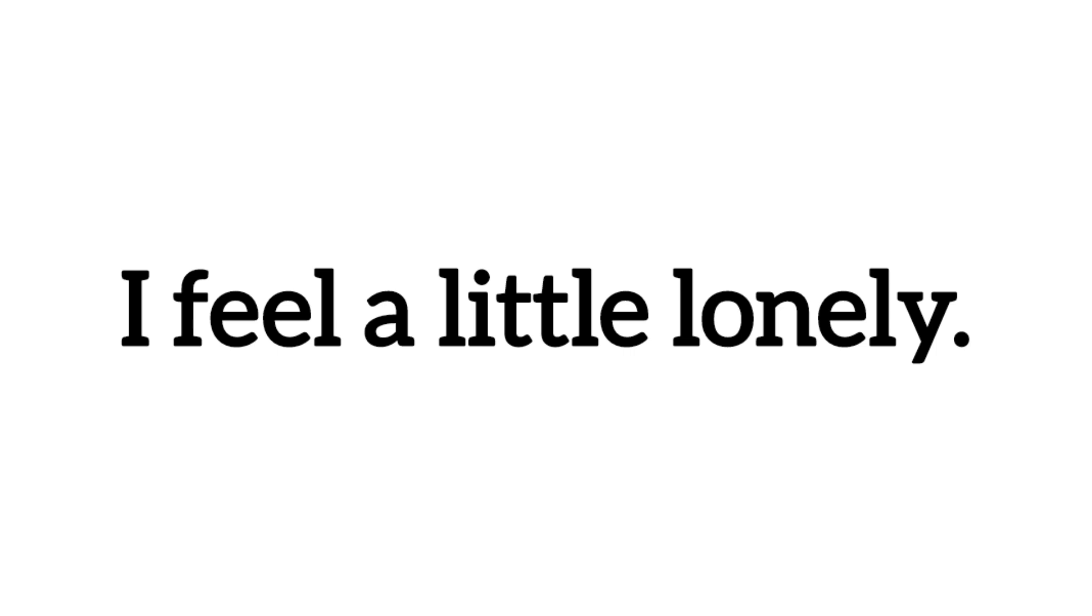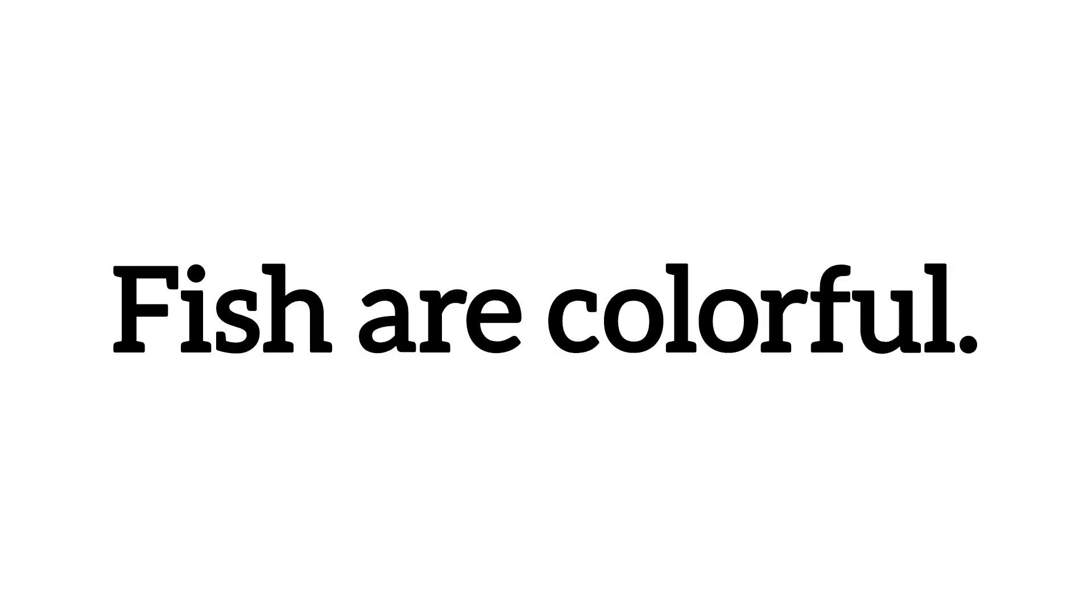I feel a little lonely. Fish are colorful.